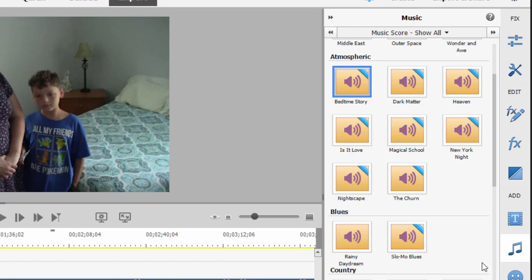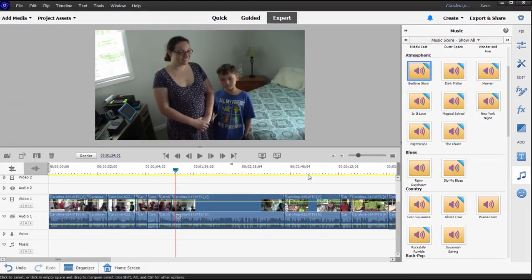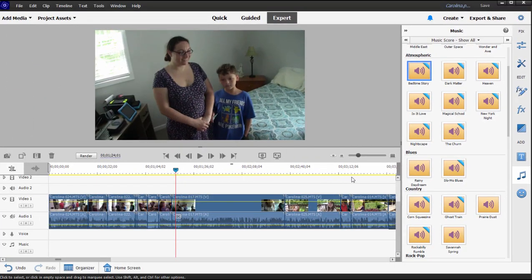Now I've got a video here of people showing off their new home in South Carolina, and I thought maybe I might want to use a country sound for that.